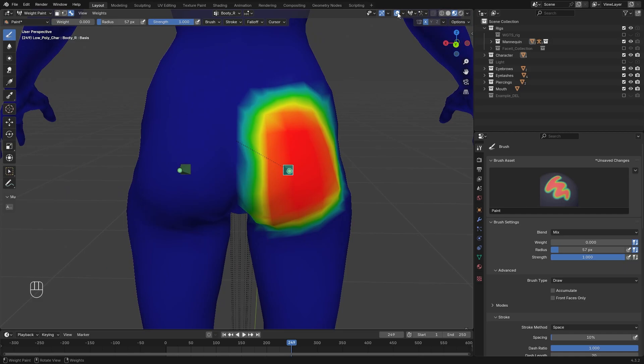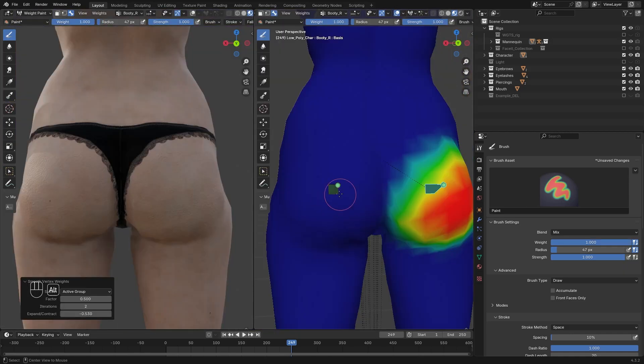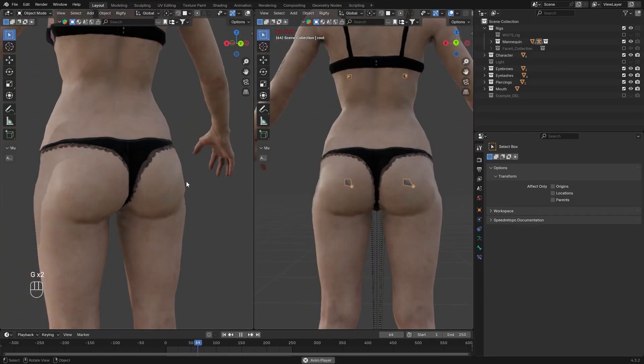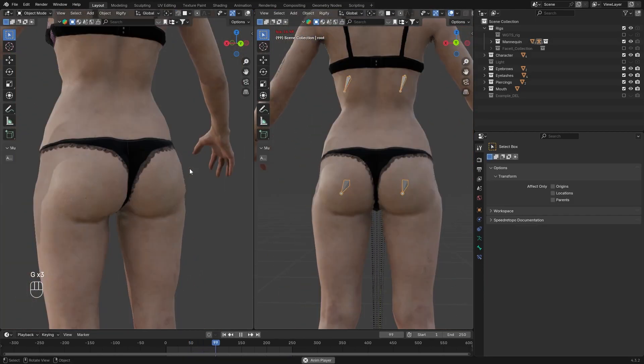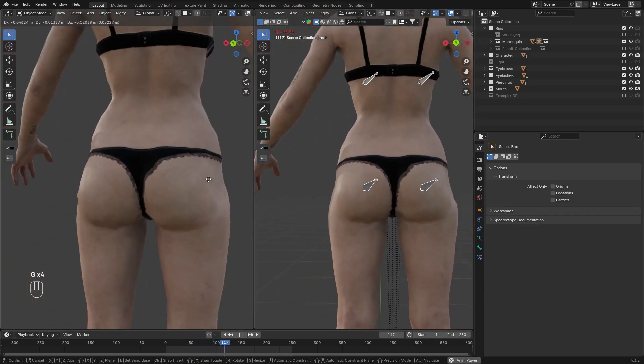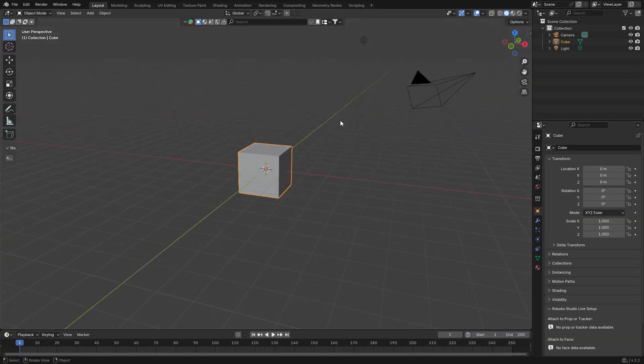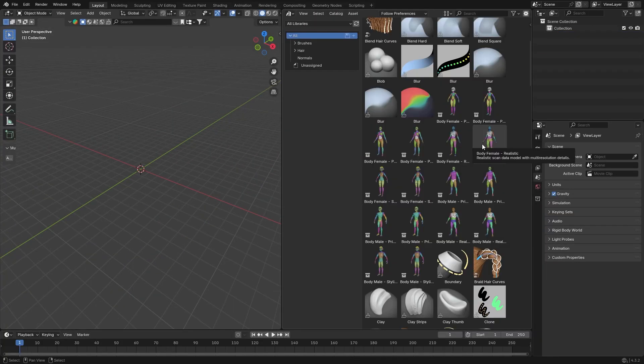Now I will do the same on the butt as well, because of the panty. And now it's all done. Now let's jump into the advanced territory.